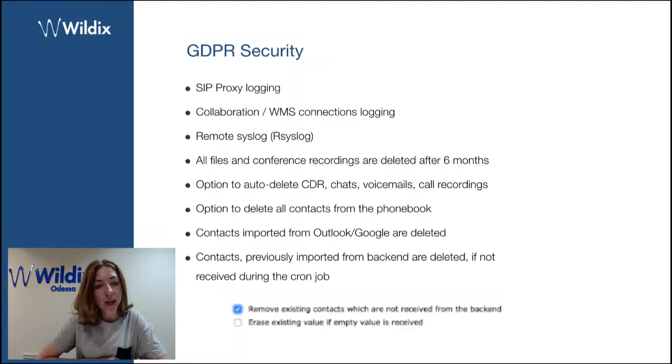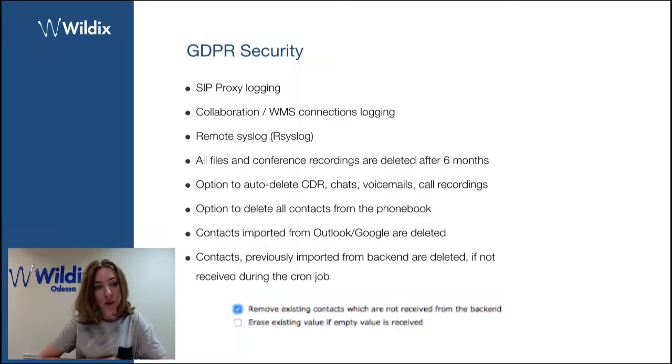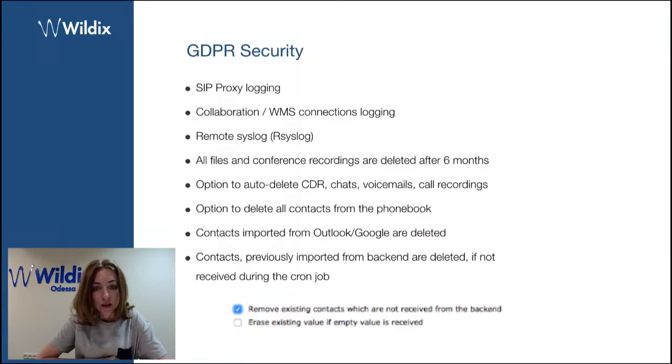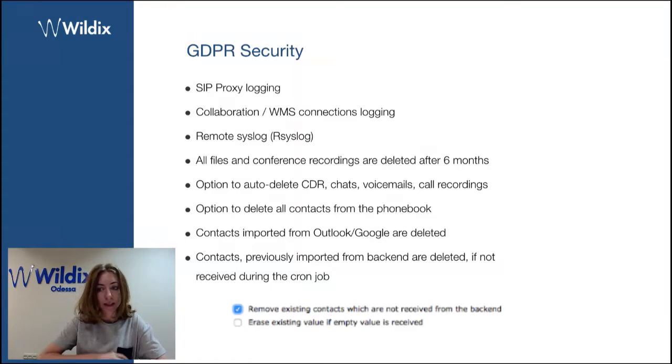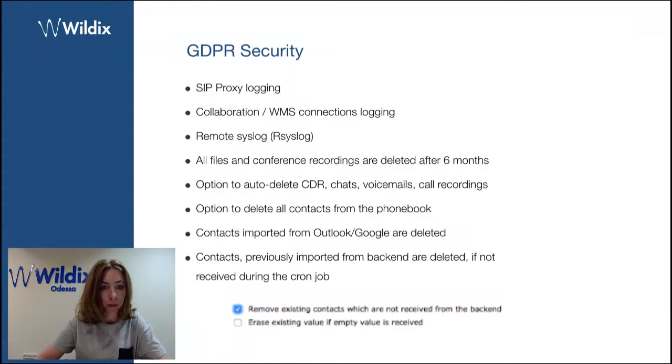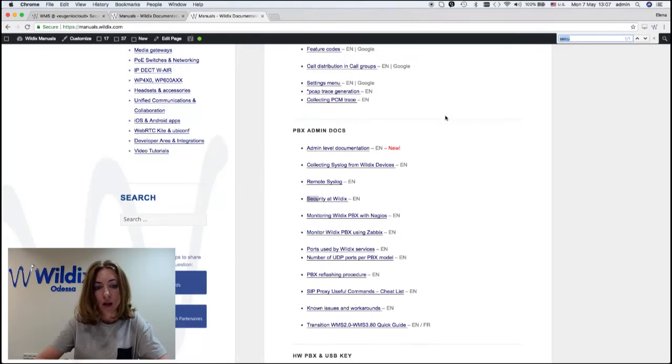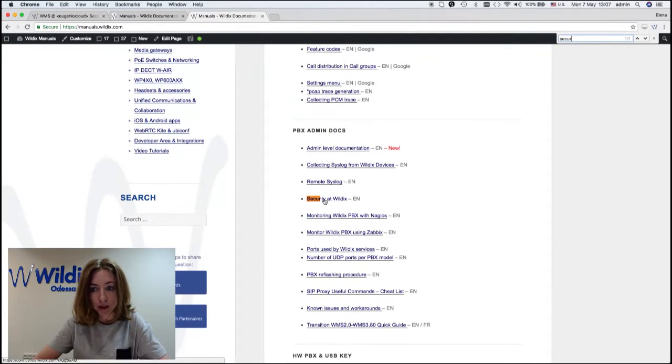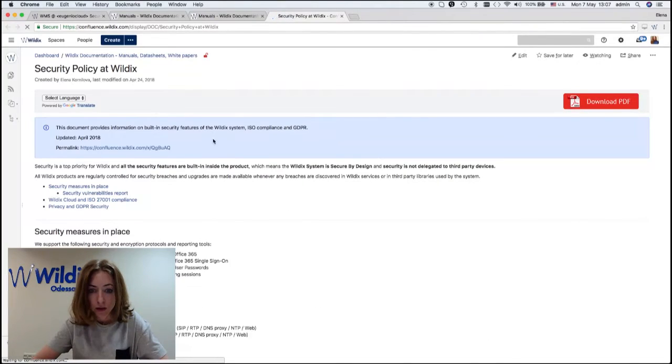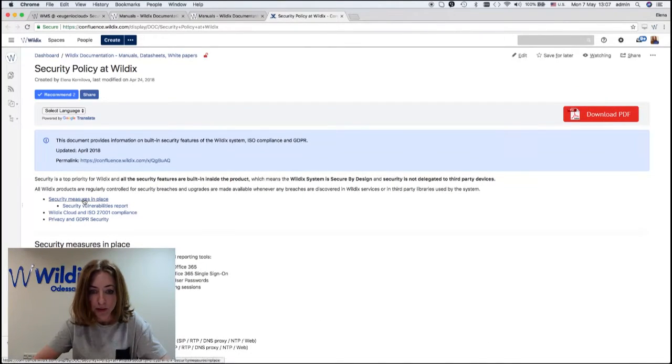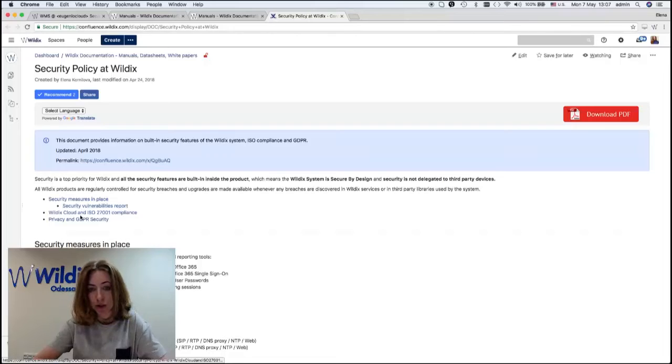We've added more information about GDPR security to the document called Security Policy at Wildix. Just look for this document on the manuals website or in Google.